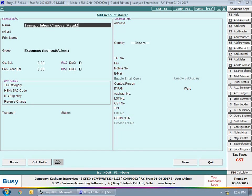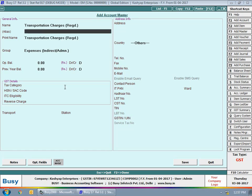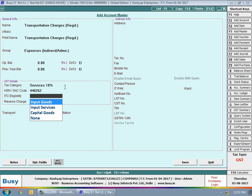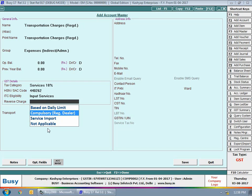Next we create an account for transportation charges (registered). An important point: in case of transportation services and legal services, you need to deposit RCM to the government even if you have taken services from a registered dealer. So for transportation services from a registered dealer, the ITC eligibility is Input Services and reverse charge is Compulsory Registered Dealer. There is no minimum daily limit for these accounts.